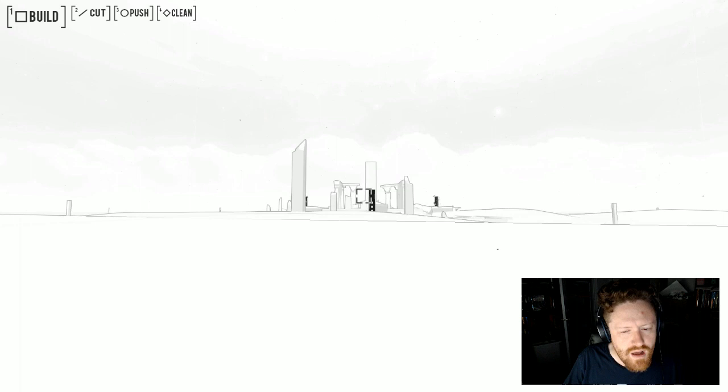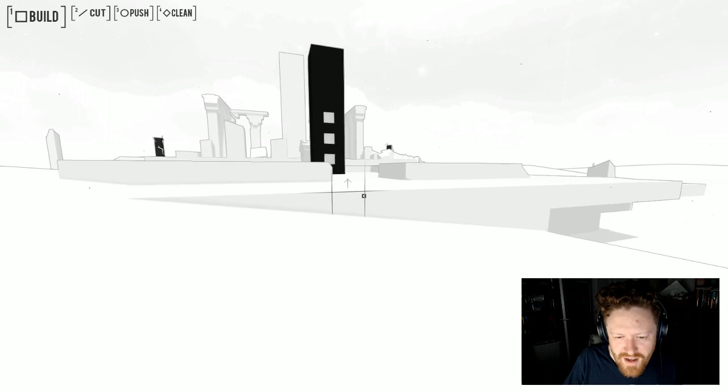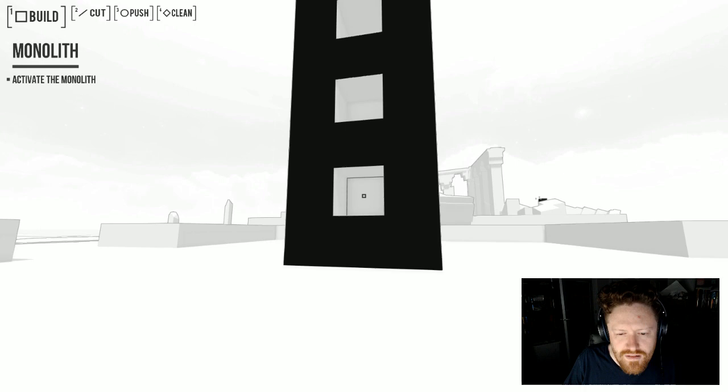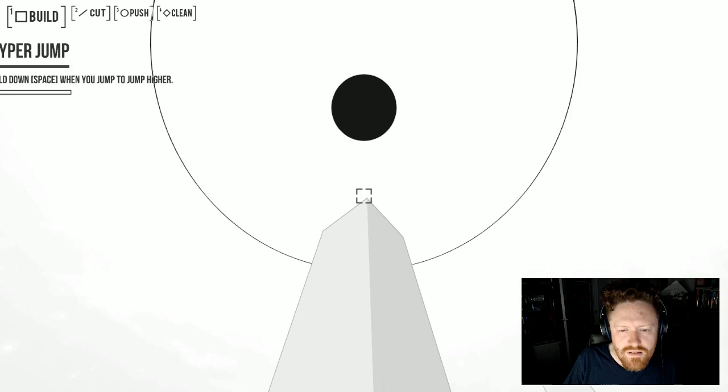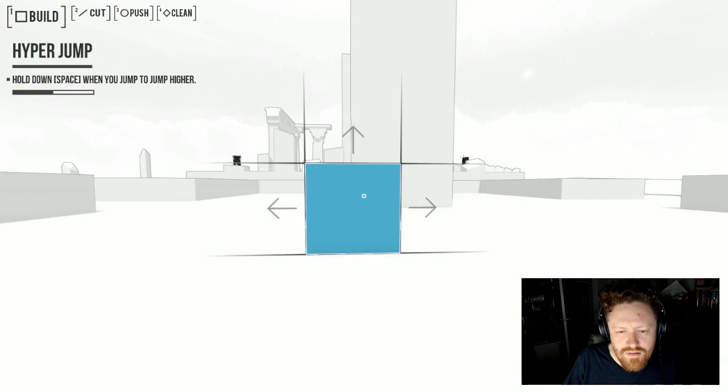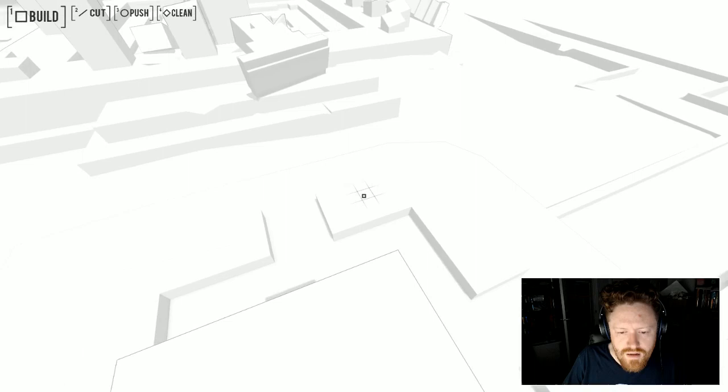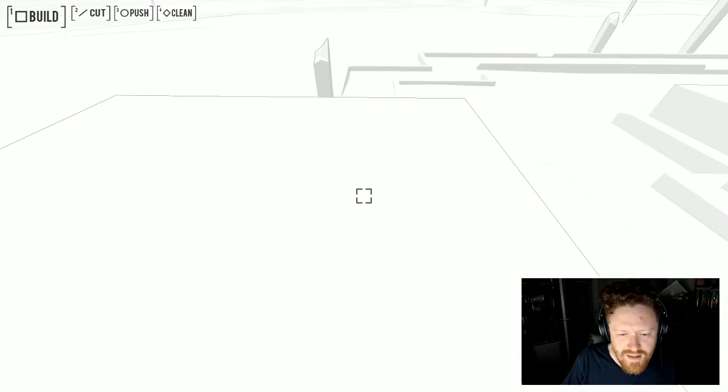I start going faster and faster as I hold down W. That's a convenient way to let me get across big wide areas, but not make it too difficult to get around within tight spaces. Hold down space to jump higher? I'm on top of this now.